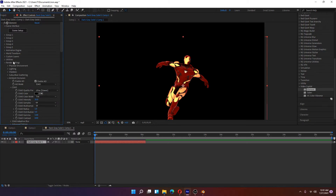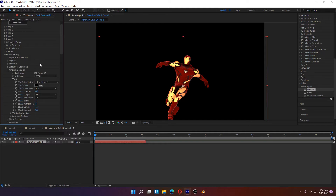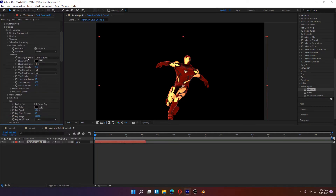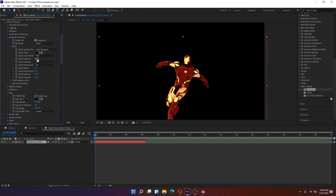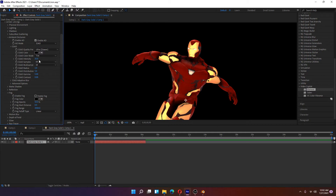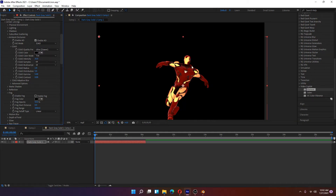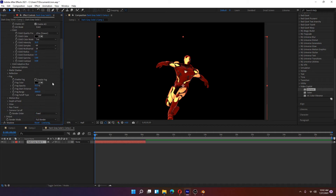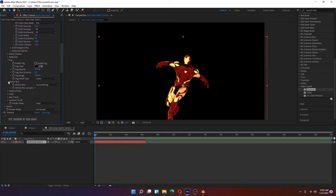Next, go to the render settings of Element 3D and add Ambient Occlusion. Set the AO mode to SSAO, enable AO, set SSAO quality to Ultra (slower), then increase the SSAO intensity. At 0 versus 35 you can clearly see the changes — the object looks more realistic. You can increase it further but select an optimum value. You can also enable motion blur.